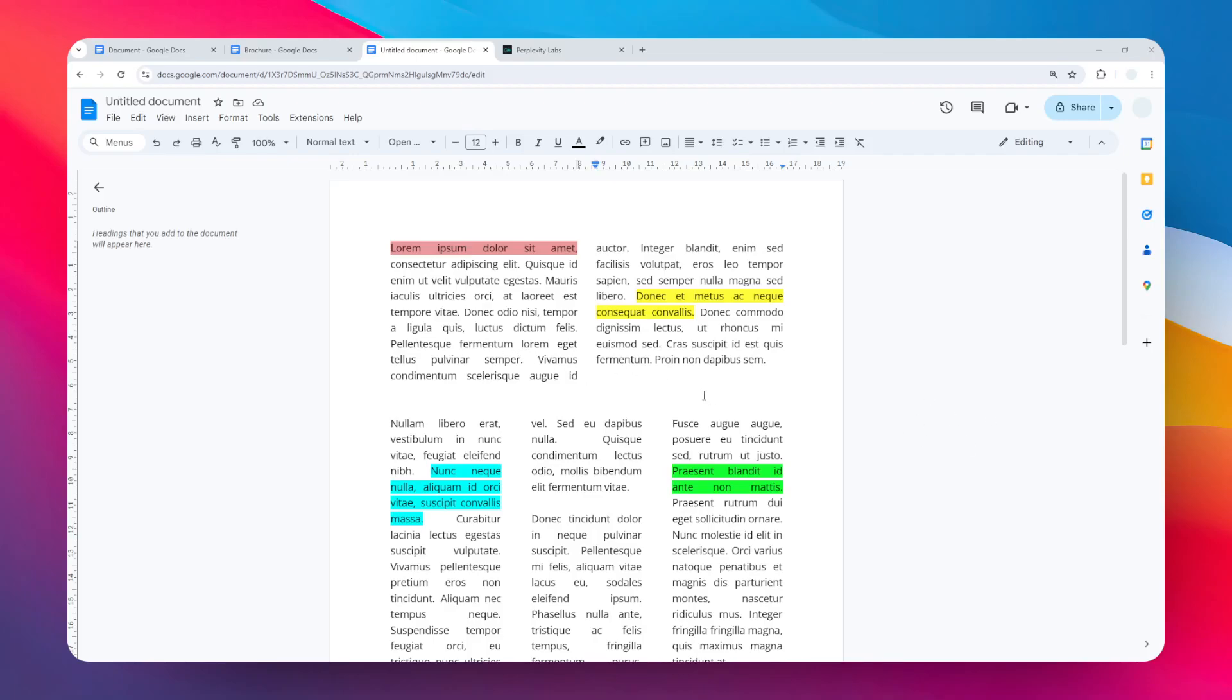Hi, in this video I'm going to show you how you can change the column spacing or the column gap in Google Docs.